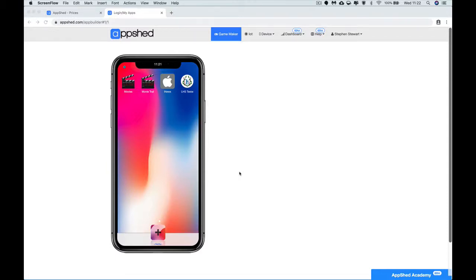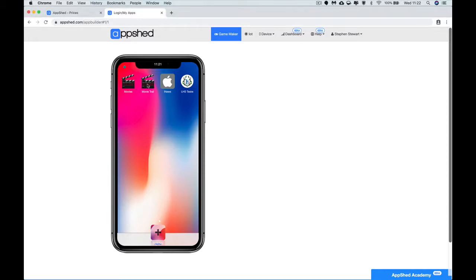In this video we're going to give you a quick demo of what the app is that you're going to create, which is around movie trailers. On my screen you can see I've got a few different ones, and you won't have anything there just now, but I'm going to show you what the goal is.